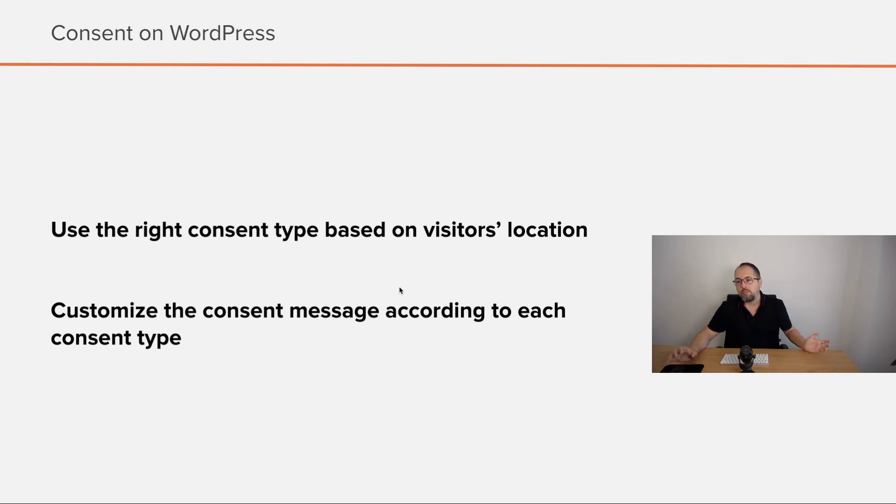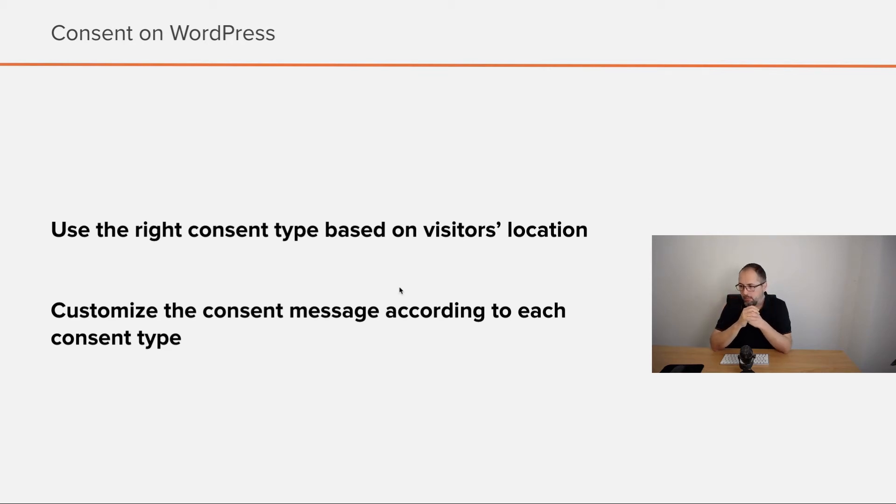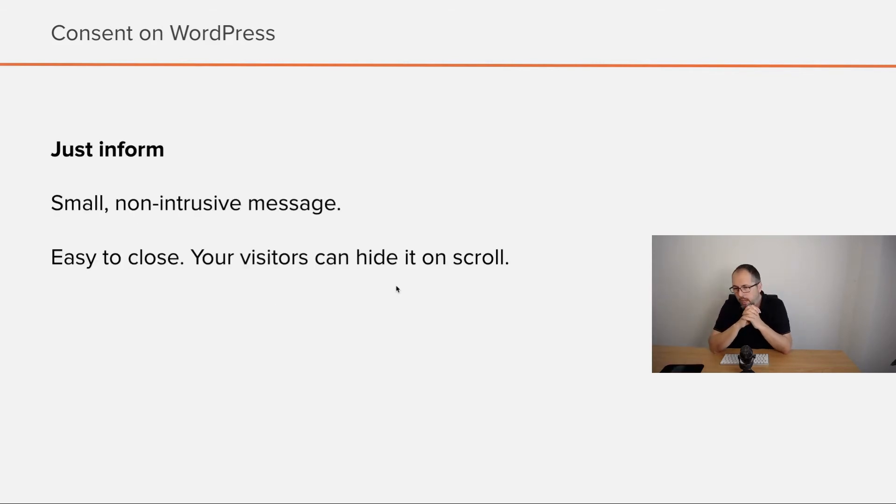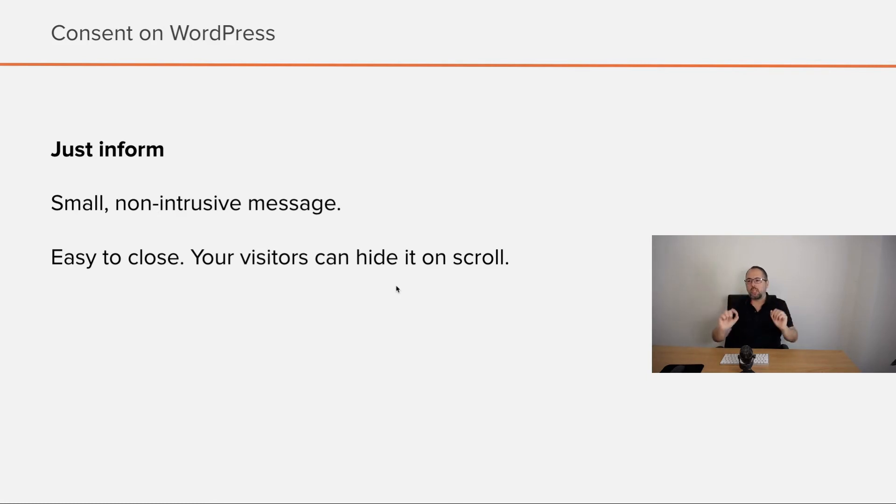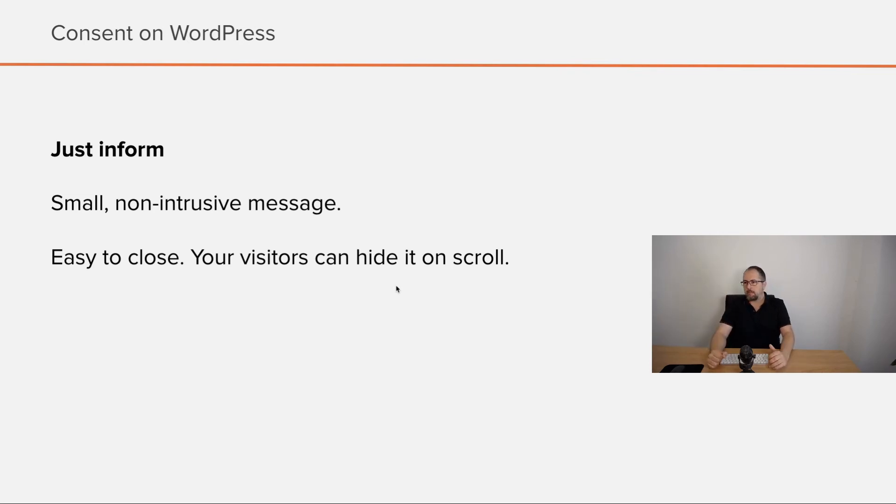So you need to use the right consent type based on visitor's location and you need to customize the consent message according to each consent type. And these are a few tips for each consent type. In fact, just inform, you should have a small, non-intrusive message, easy to close. Maybe you can hide it when your visitors scroll the page. It should not be complicated.